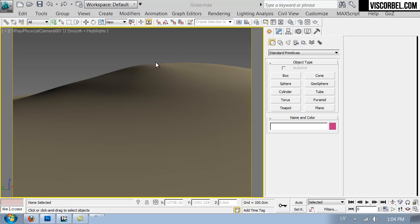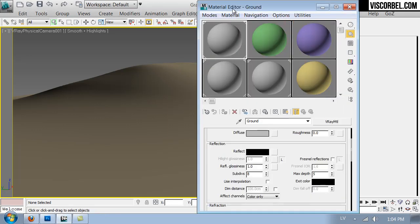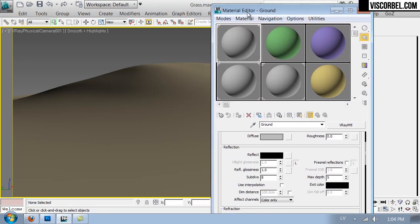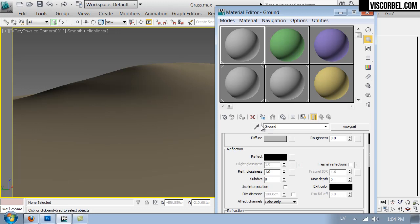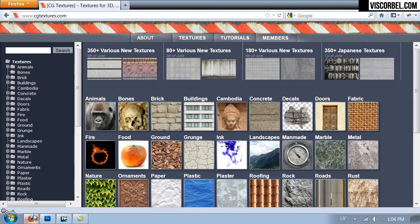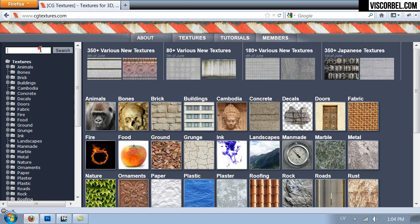Let's cover this ground with some grass. So let's start with a simple V-Ray material and the first thing we need is a diffuse map. So let's go to cgtextures.com and look for grass.